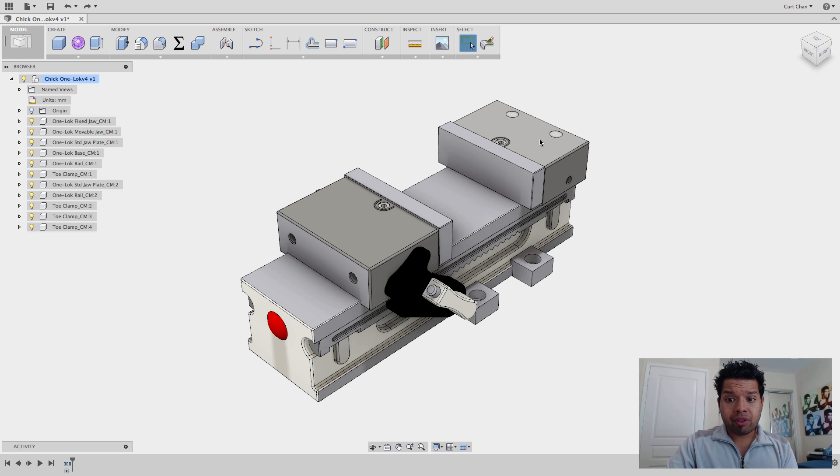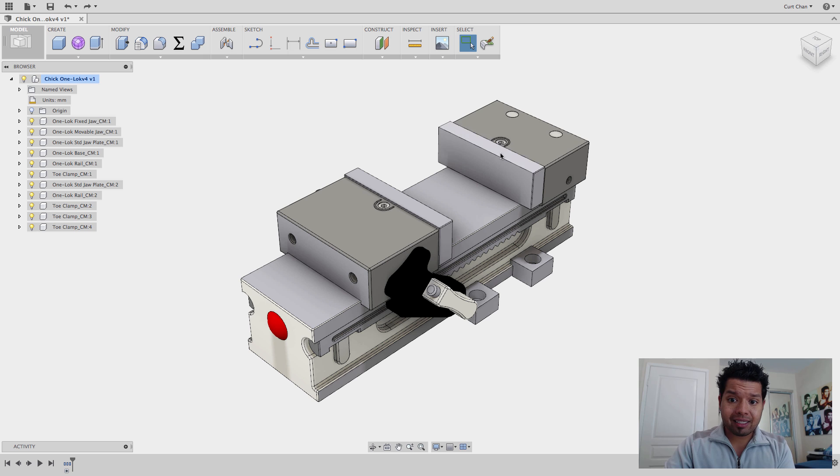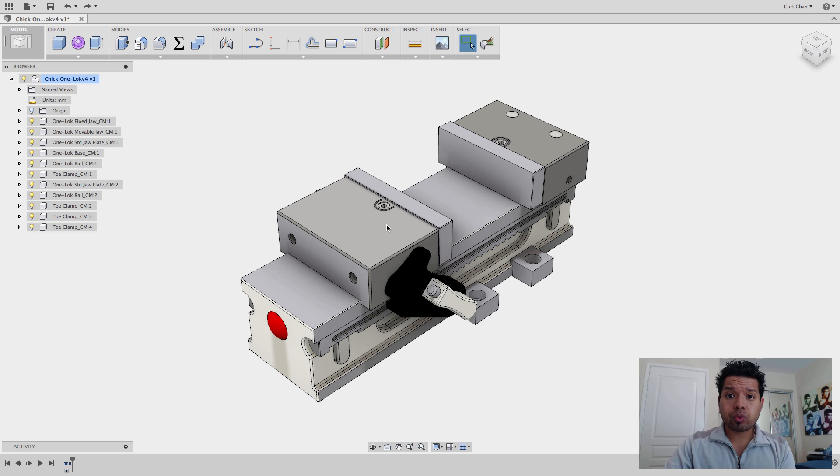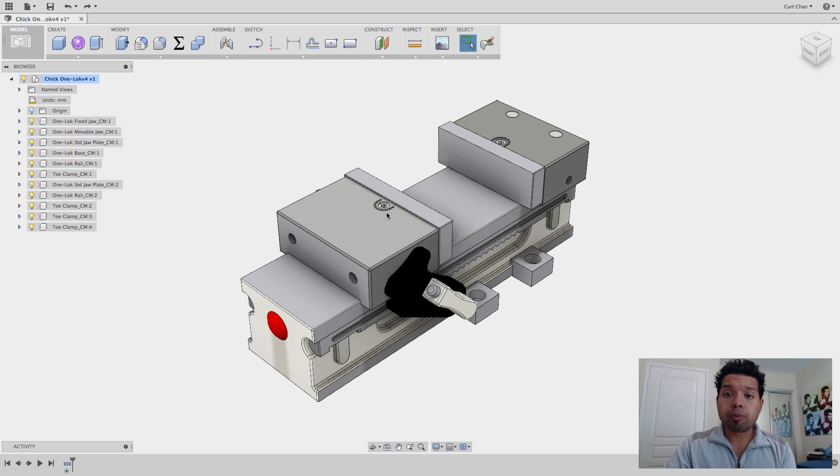As well as I have in this work holding the backside of the jaws, which we call fixed jaws. Those are not going to move as well. The only thing that's really going to be moving is this movable jaw right here. So this is key now.